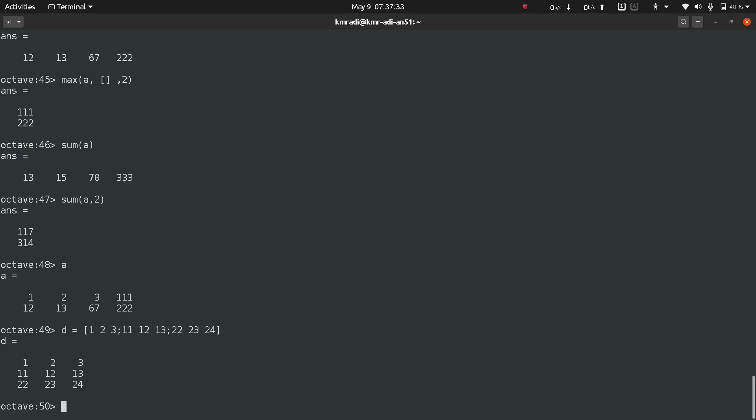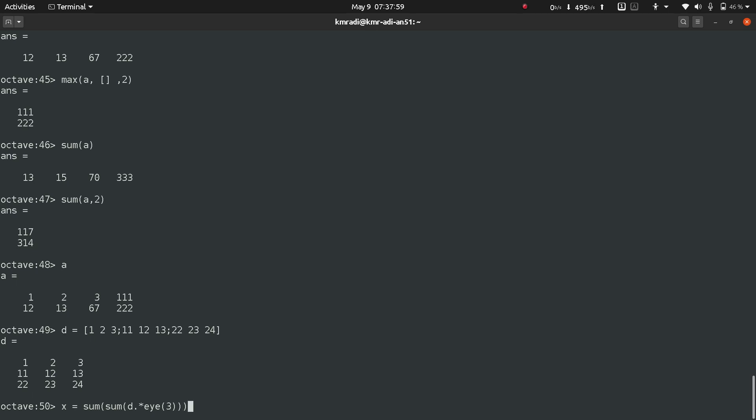Now I have to get the diagonal-wise summation. For that I'll write x is equal to sum of sum of d element-wise multiplication with identity of size three by three. Press enter and I get the summation: 24 plus 12 plus 1, 36 plus 1, 37.